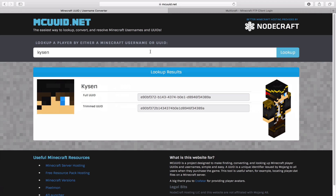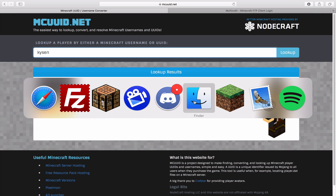All you do is go up here, type in the username of you or the person that is having this problem, and it will give you their full and trimmed UUIDs. That's the way of getting that, and it also works in reverse in case you ever need to do that.